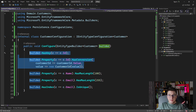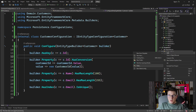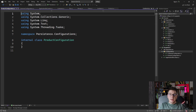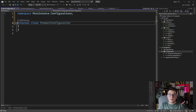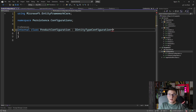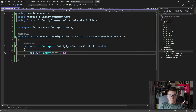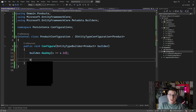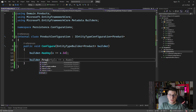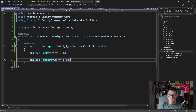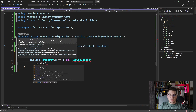And now let's see a more complicated example — the product configuration, where we have a few value objects. So product configuration — we have to inherit from the IEntityTypeConfiguration interface and specify the product as the generic type. I'm going to quickly define the key as the product ID, and I'm also going to add a conversion for the product ID.